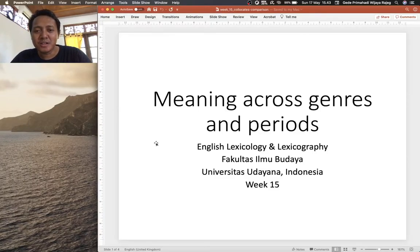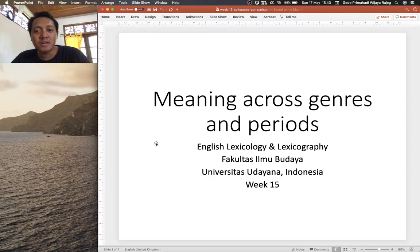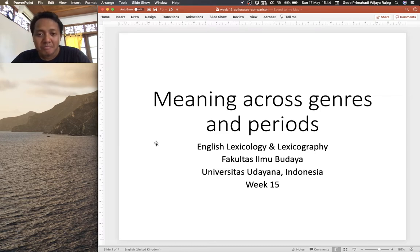Hello, welcome back to another tutorial on COCA. This is a continuation of the previous lecture on meaning and collocates. In this tutorial we look at meaning across genres and periods. In the previous tutorial we explored meaning of words through collocates via the word feature. Something we could not do in that word feature is restricting our search for collocates in terms of genres or periods of COCA. We will still work with the word 'viral'.